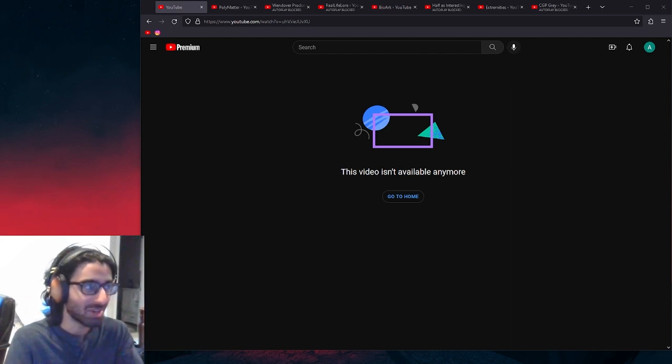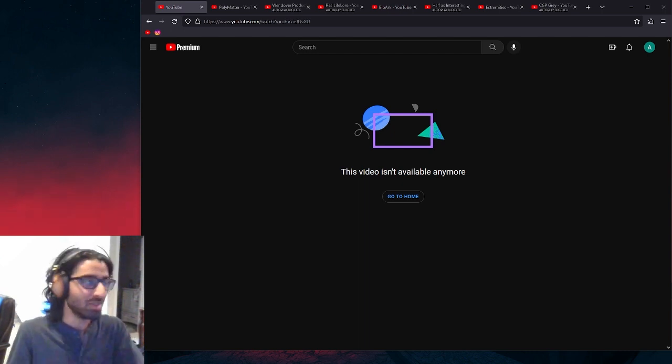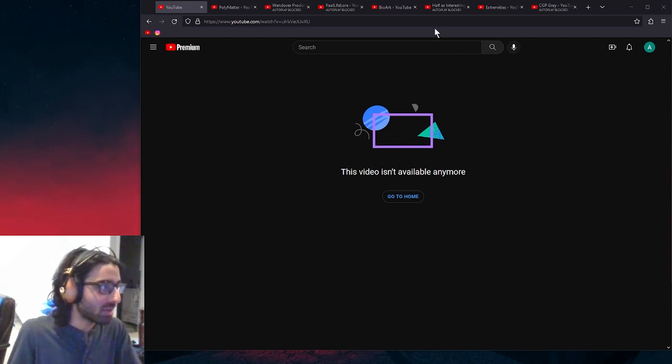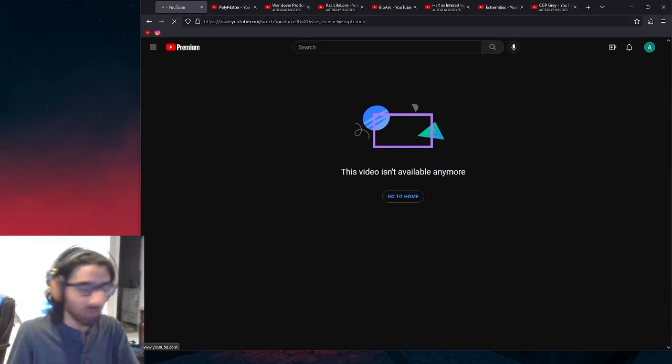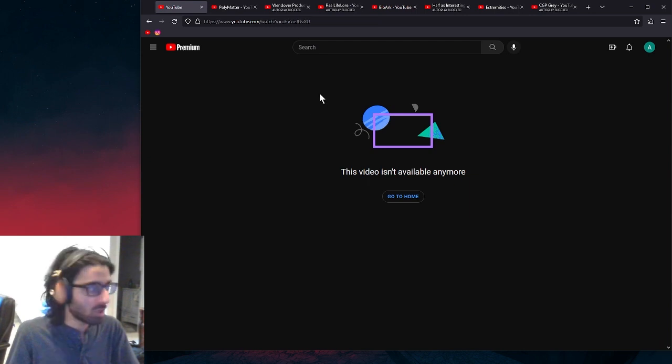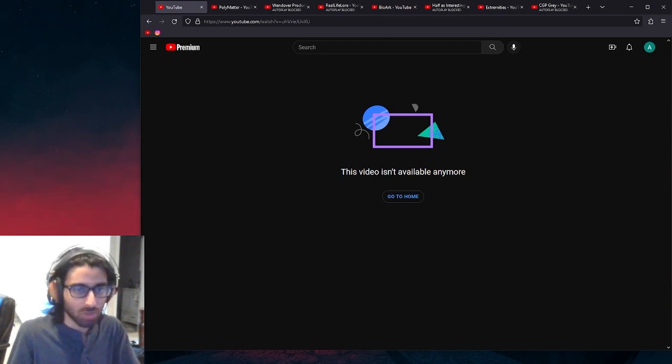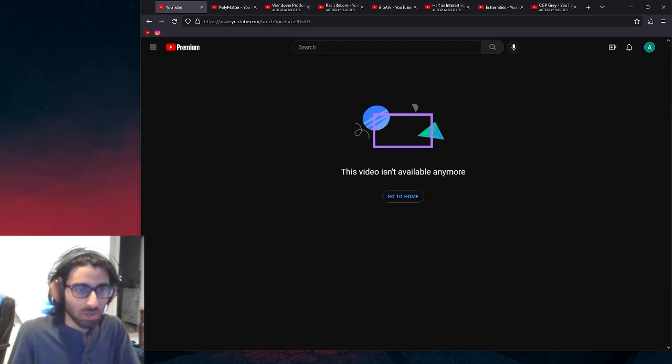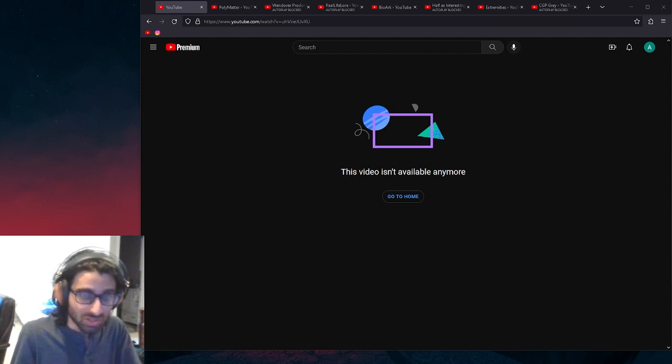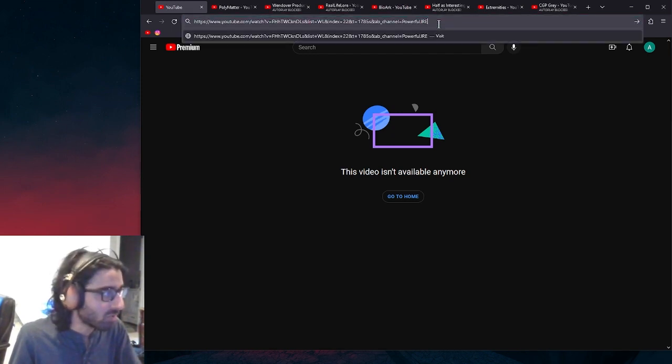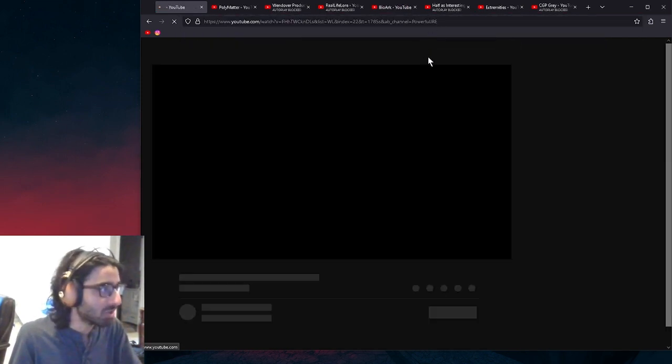And those are really great compliments. Speaking of compliments, I had so many videos I wanted to pull up, like this Emperor Lemon video that I wanted to show, or this Joe Rogan episode. Obviously, it's gone.